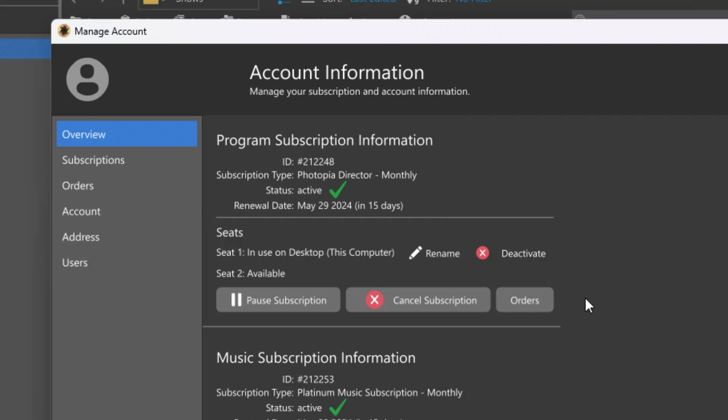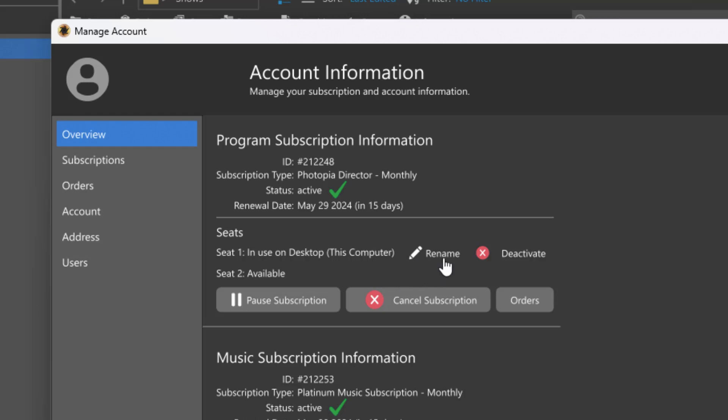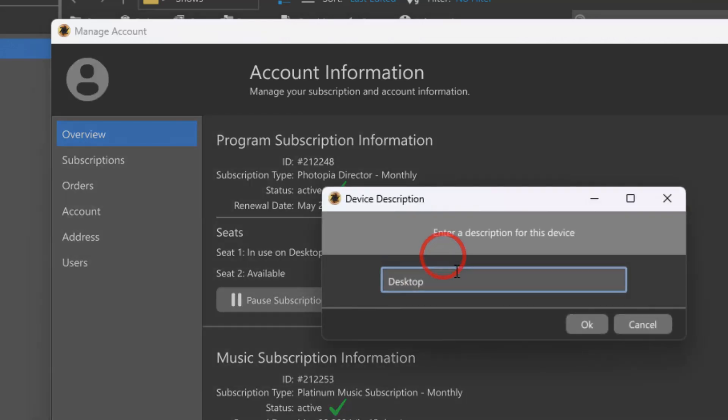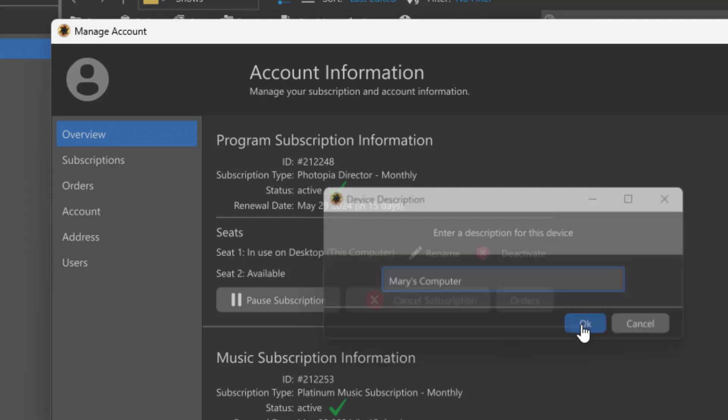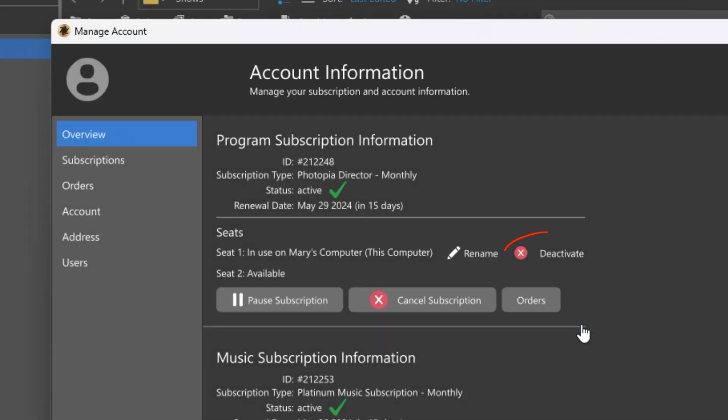Beneath the subscription information are details about the seats, or different computers, that you have installed and activated with your subscription. Photopia can be installed and activated on up to two computers from either platform. You can nickname seats for easier identification and deactivate individual seats when they're no longer needed.